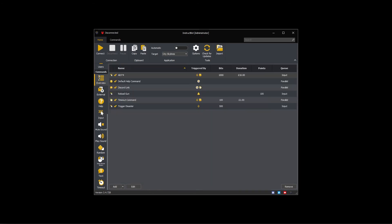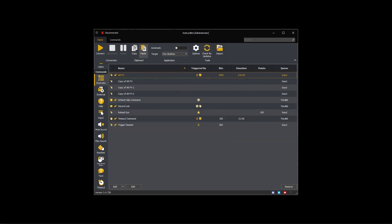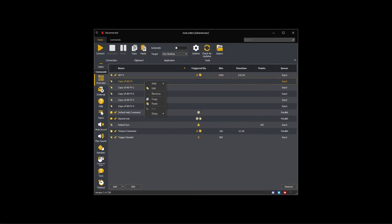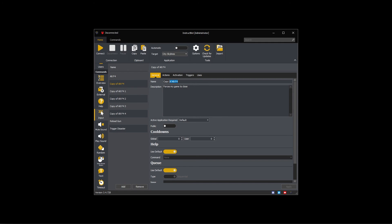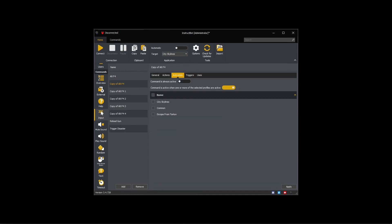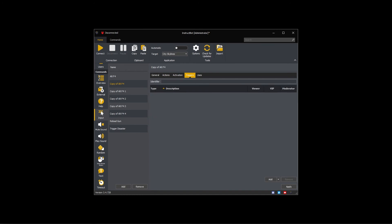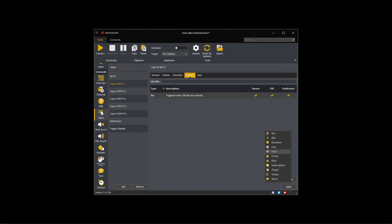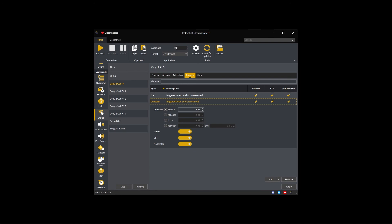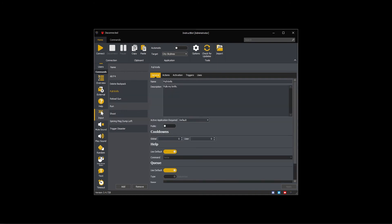I'm going to copy and paste the command a number of times to duplicate it. Editing one of the duplicates I'm going to rename and re-describe it before updating the activation and triggers. I've done the same for all the other commands I'm going to create.